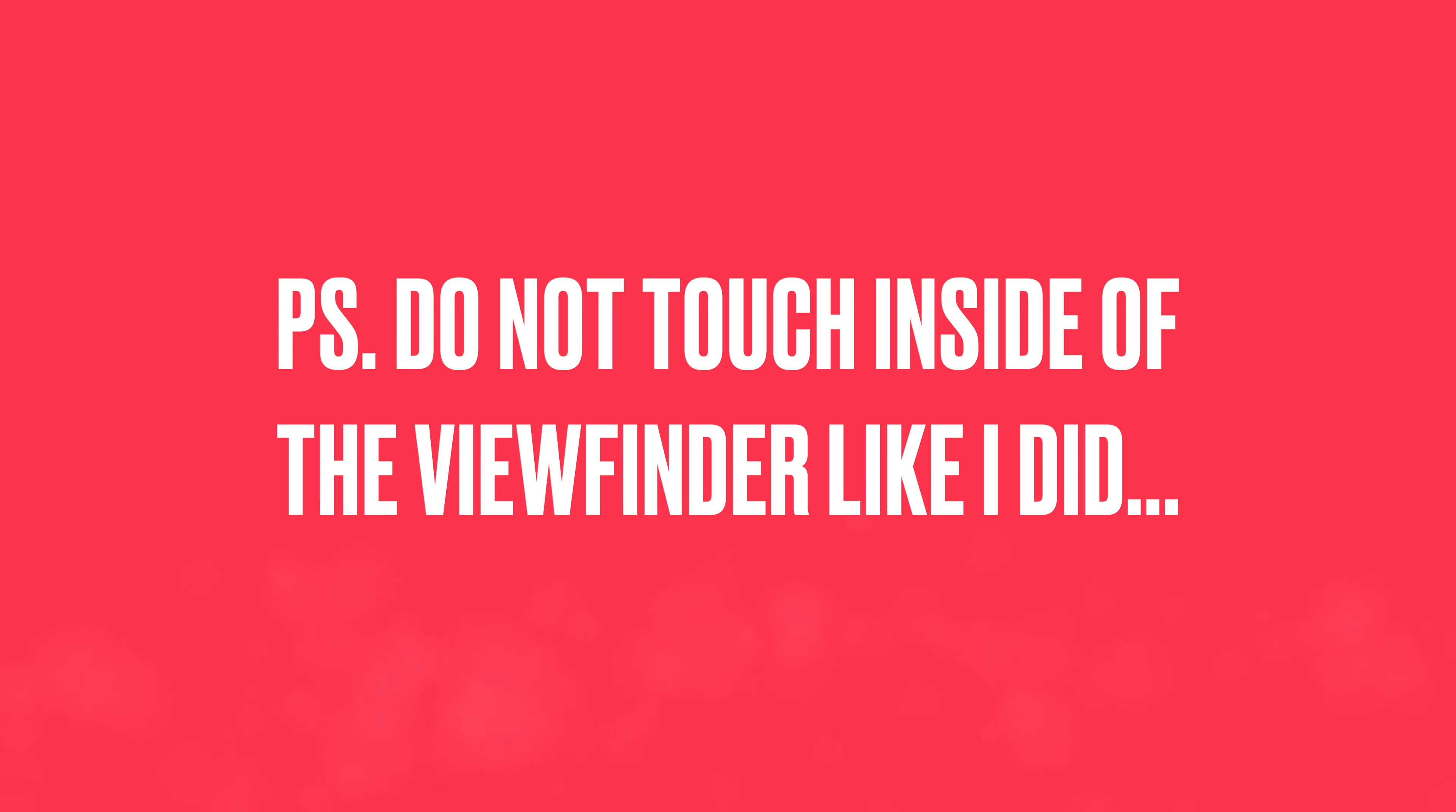P.S. Do not touch the viewfinder on the inside like I did. I spent an ungodly amount of time cleaning that after this shot. I was careless. Do not be like me.